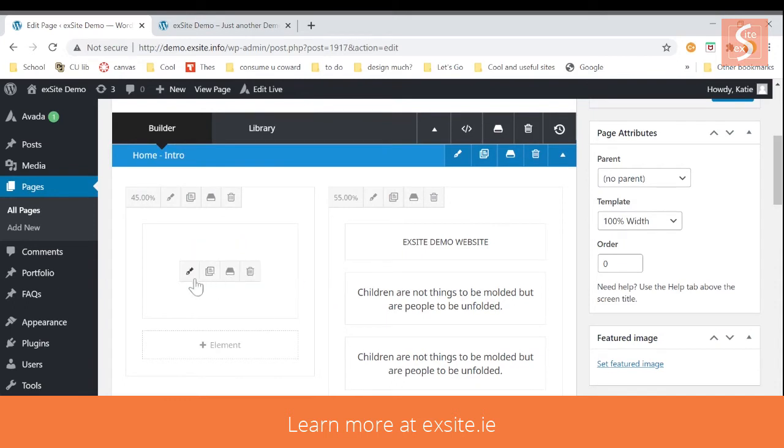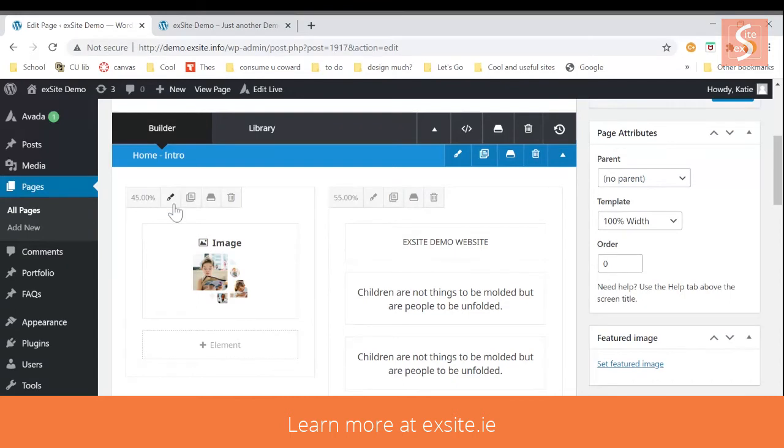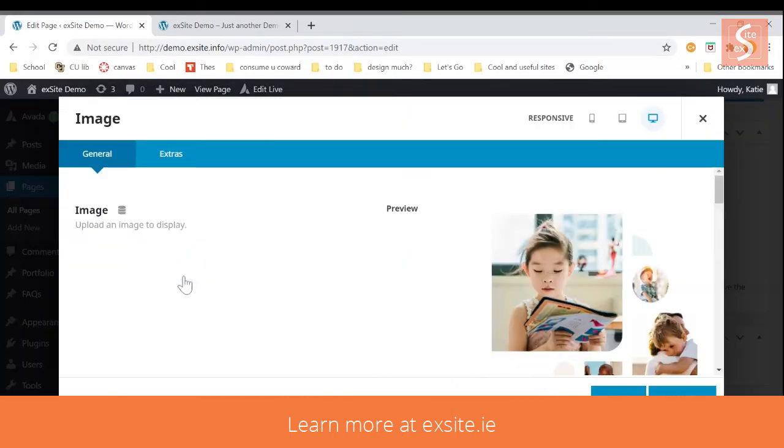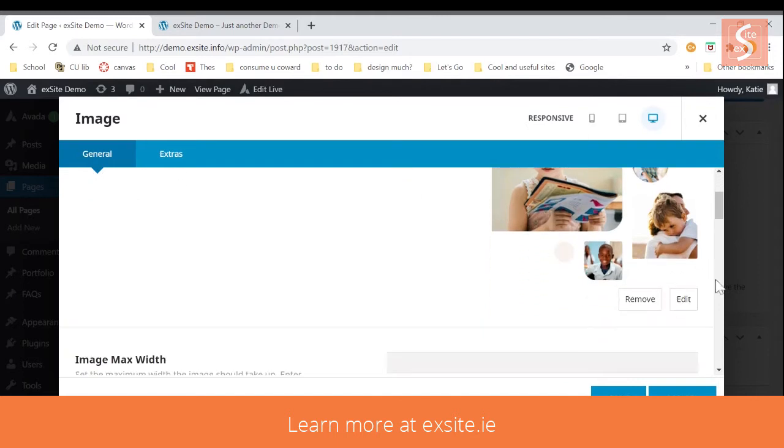So if you needed to change this image, you click this pen, not the pen for the column it's in, and not the pen for this blue section. So click on that and here you're able to edit your images, edit or remove.